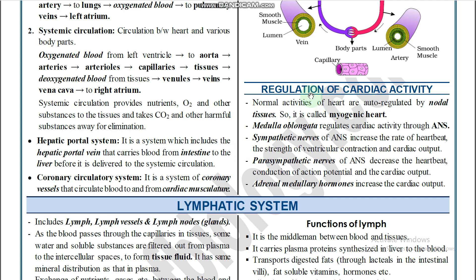Regulation of cardiac activity: normal activities of the heart are auto-regulated by nodal tissues — it is a myogenic heart. The medulla oblongata, the sympathetic nervous system, the parasympathetic nervous system, and adrenal medullary hormones all regulate cardiac activity. The sympathetic nervous system increases heartbeat, strength of ventricular contraction, and cardiac output. The parasympathetic nervous system has the opposite effect — it decreases heartbeat, conduction of action potential, and cardiac output. Adrenal medullary hormones increase cardiac output.